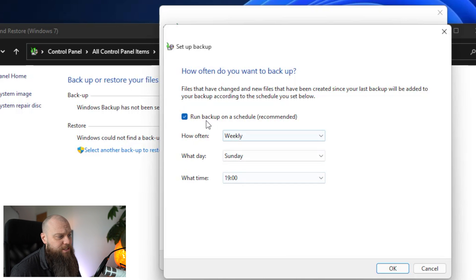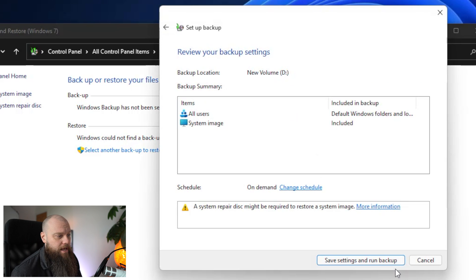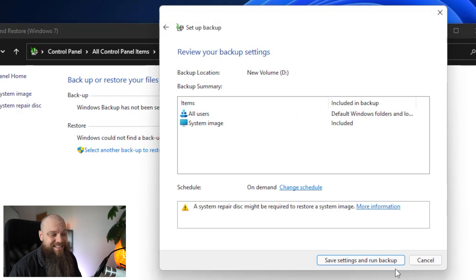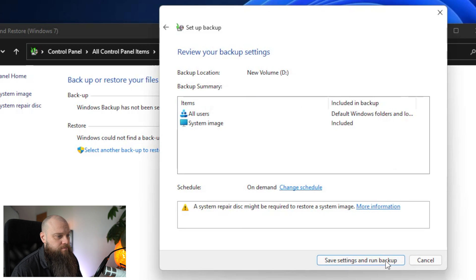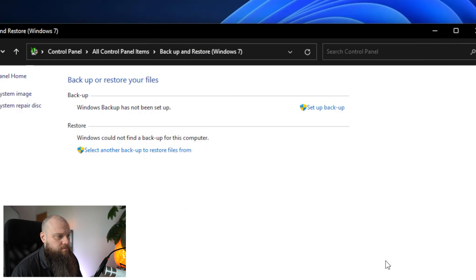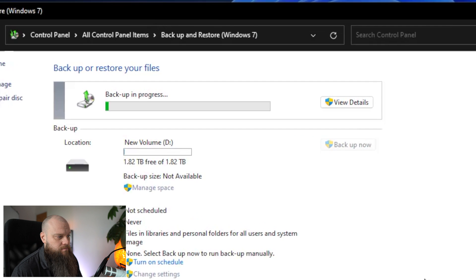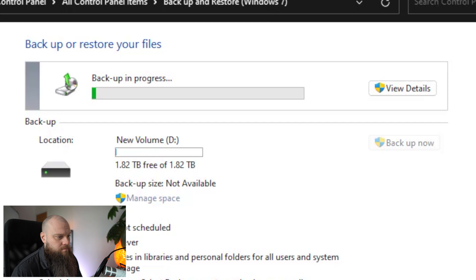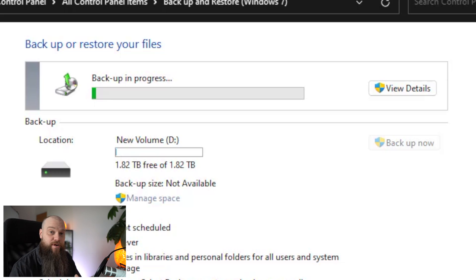I'm going to turn the schedule off though for this one. I'm going to click on OK. So now I'm all ready to save my settings and to run the backup. As you can see the backup is now in progress. So I'll just pause this video and we'll come back to it when it's finished.